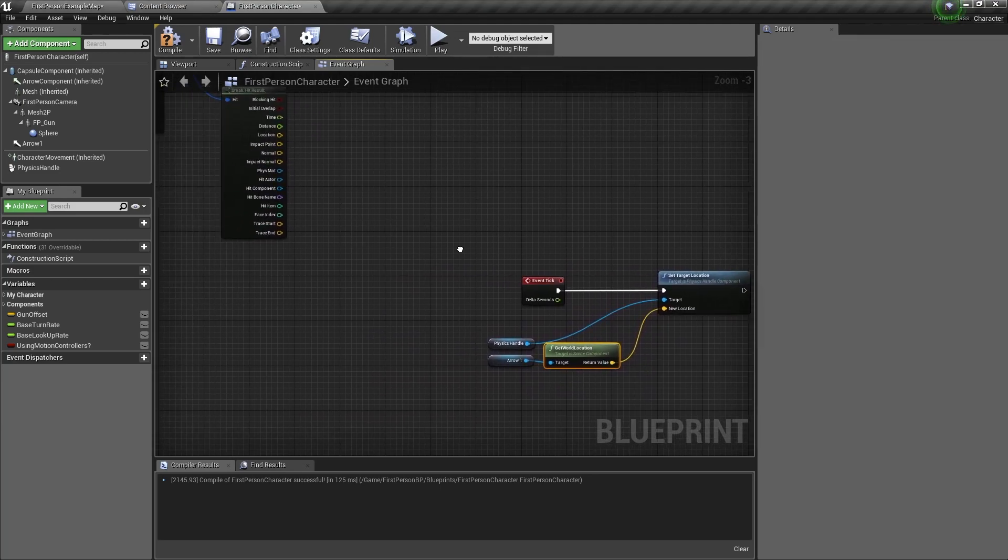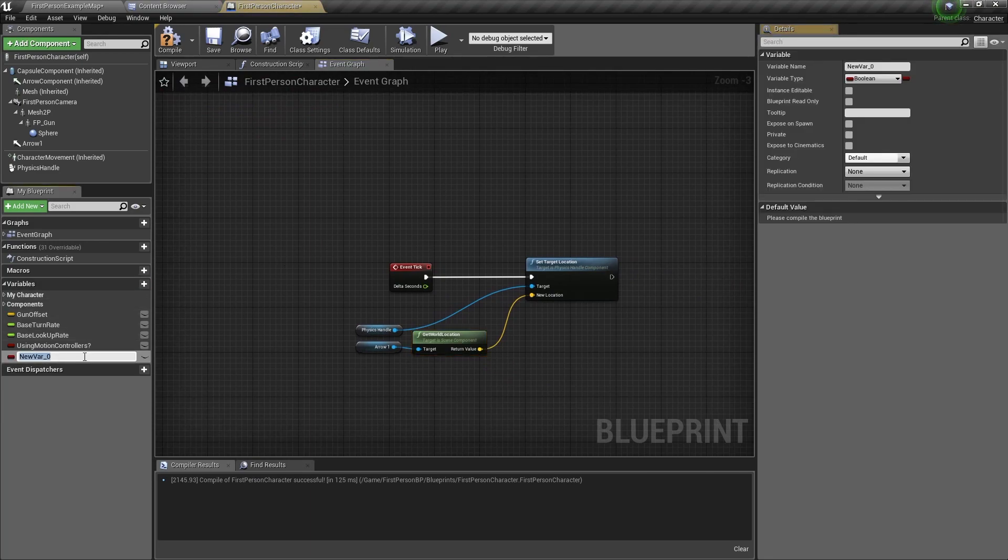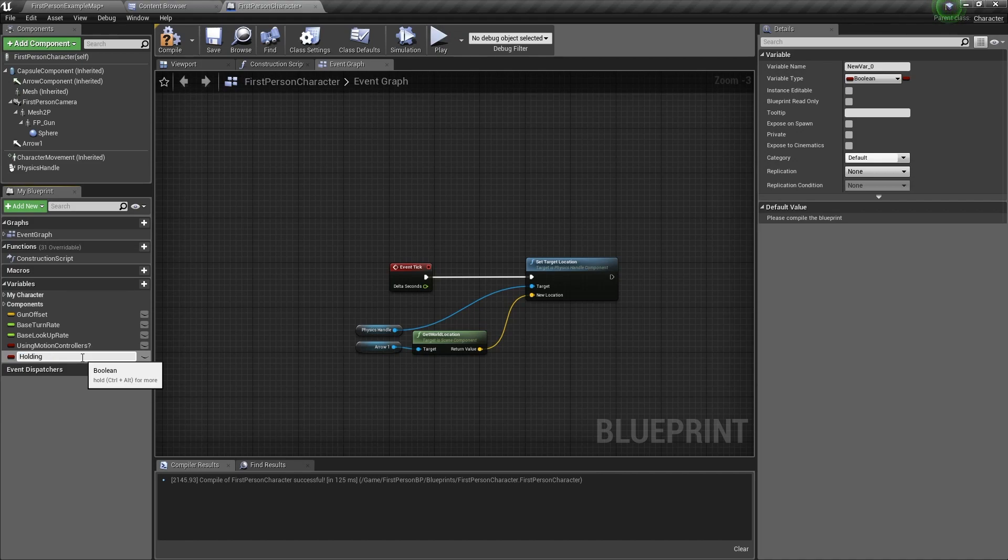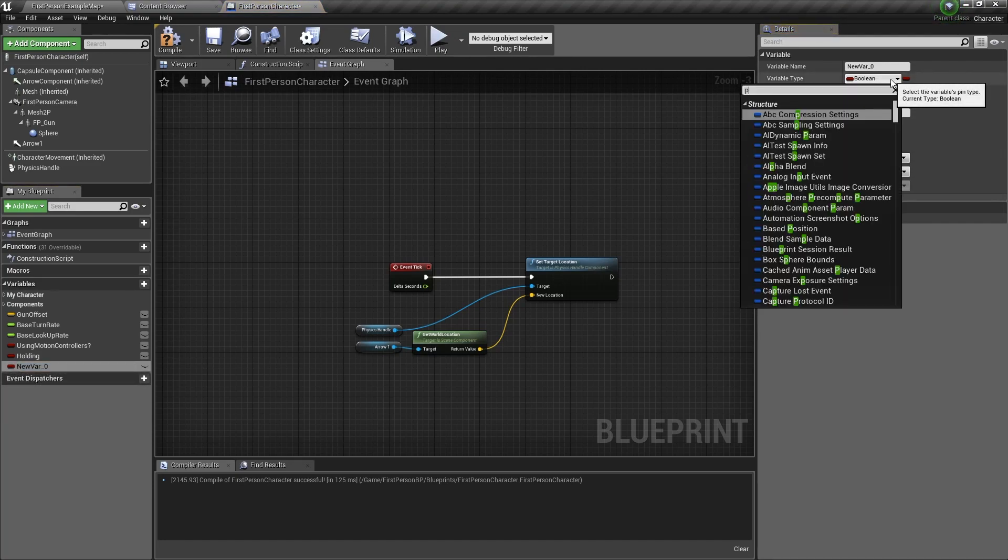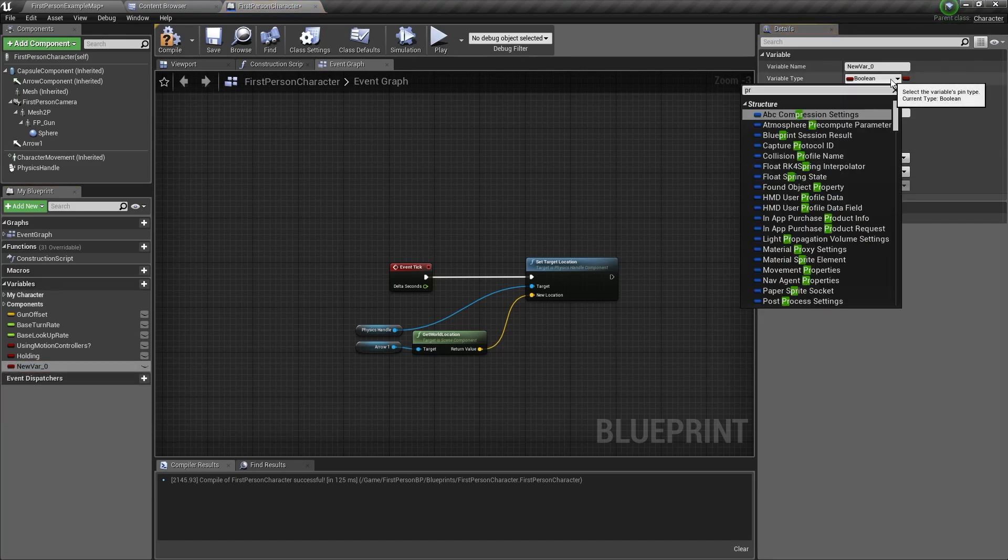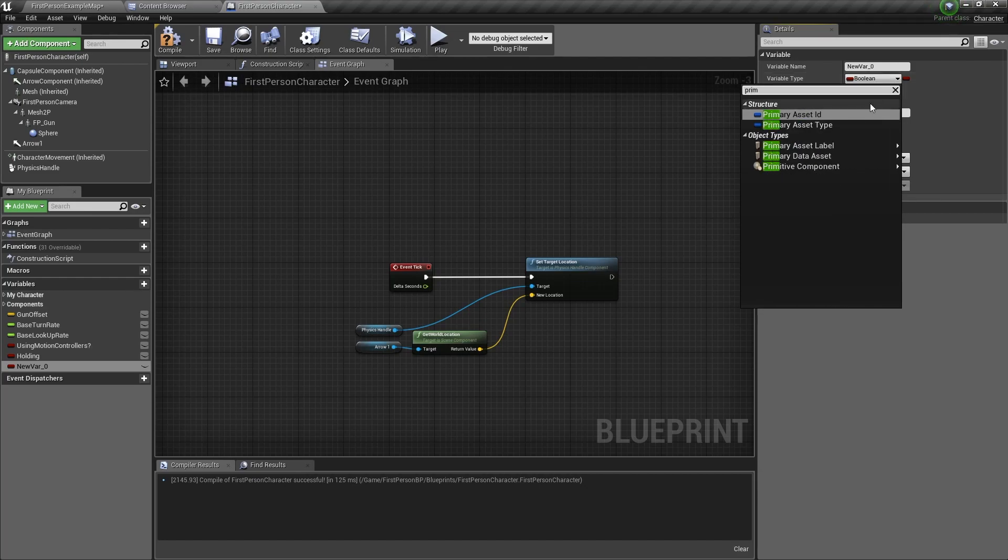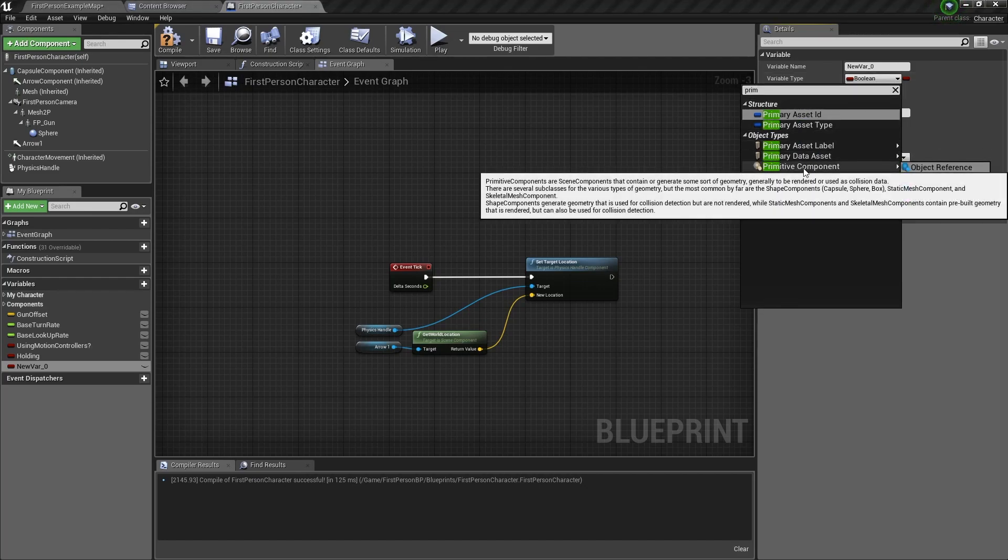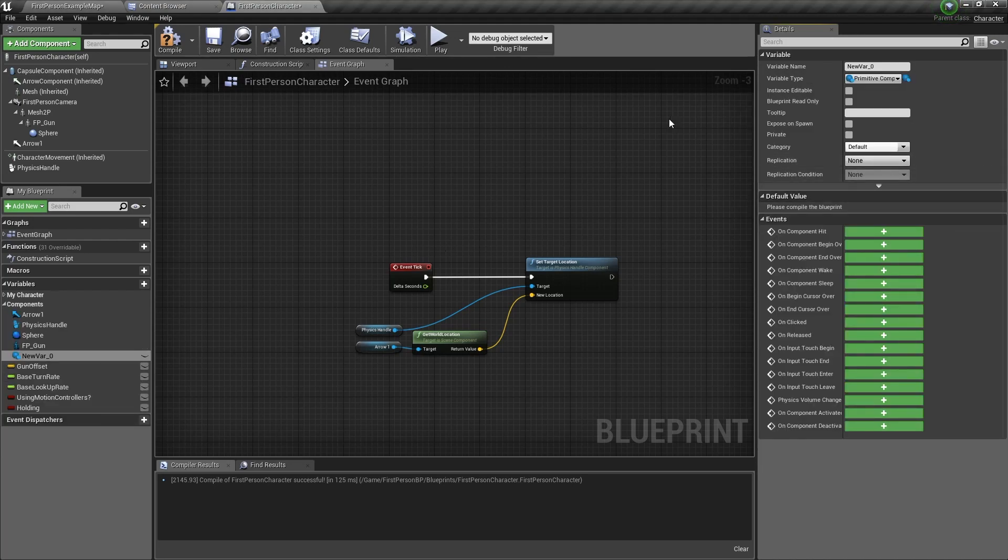The next thing you need to do is to create some variables. The first variable will be a boolean. We'll call it holding. The second variable needs to be a component, and it's a primitive component. Click on object reference and name it object.